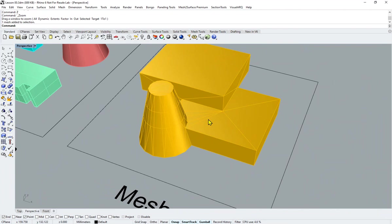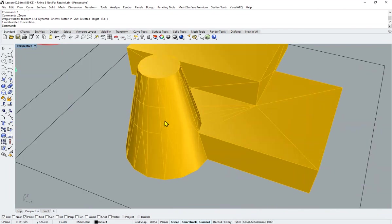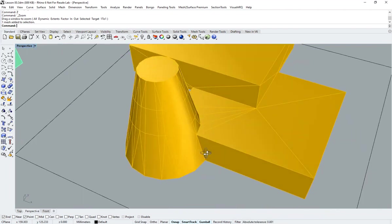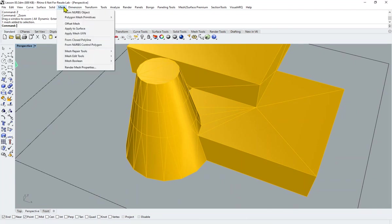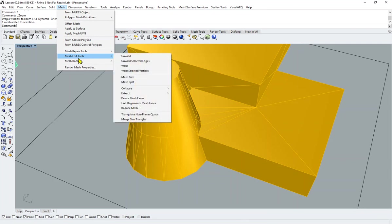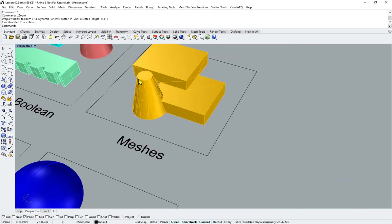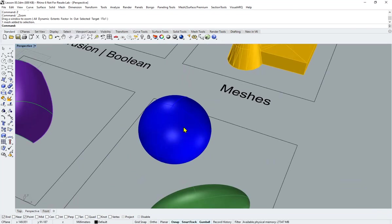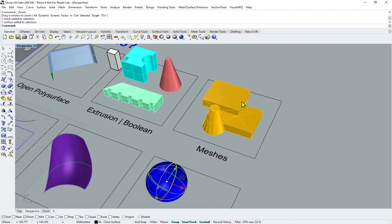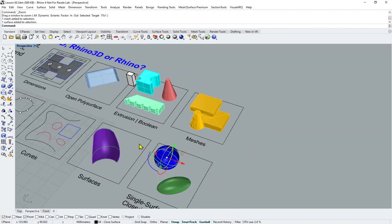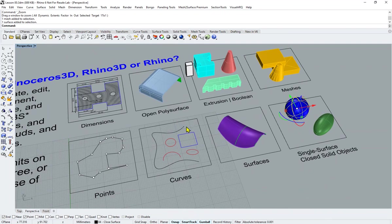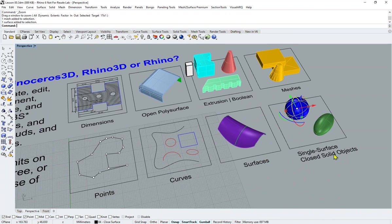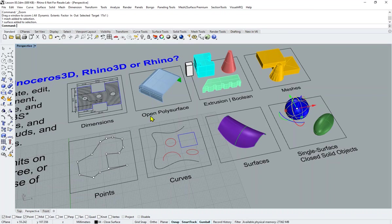Last of all, meshes—we could import meshes as well. We could control meshes, we could repair meshes in a simpler way. There's a mesh command right here; Rhino allows repair. We turn these shapes into mesh as well before we export. In the big picture, we could do points, curves, surfaces, closed surfaces, dimensions, open poly surfaces, extrusion boolean, and meshes.